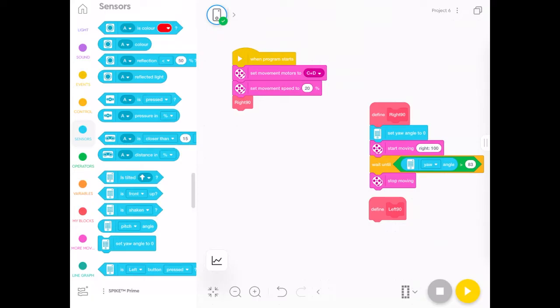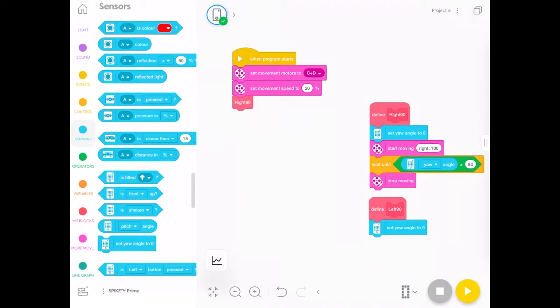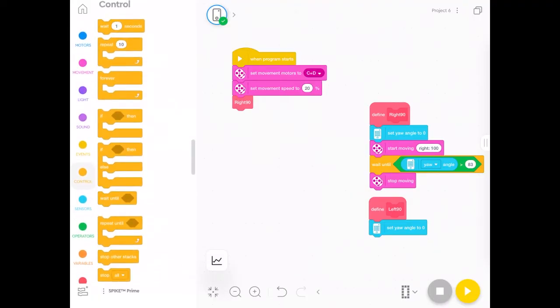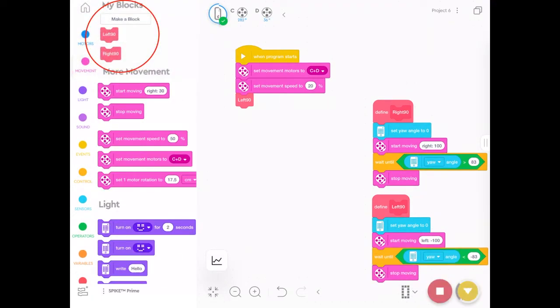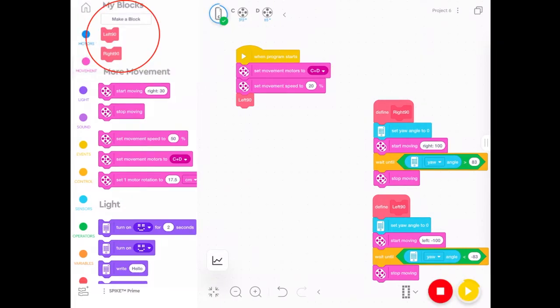So when you make the stack of blocks for the left hand turn, the most important thing is that your value is less than further past minus 80 or minus 85, something like that. And the cool thing about having your own blocks up there on the left is that every time you need to turn now, you can just drag one of those blocks over.